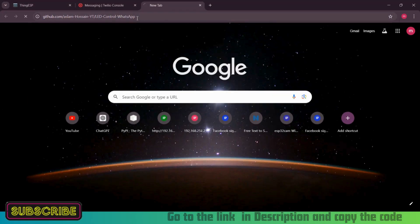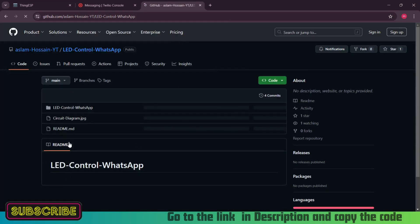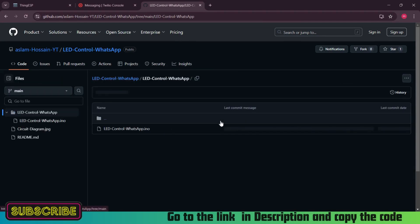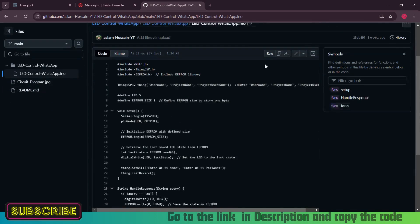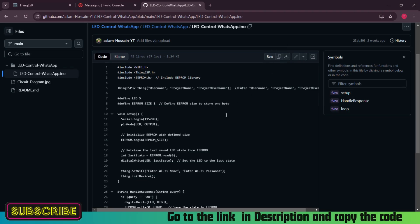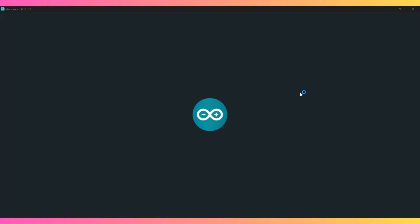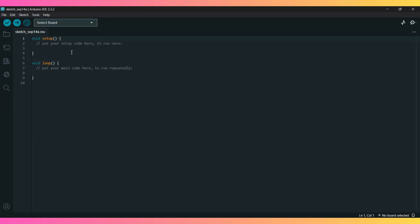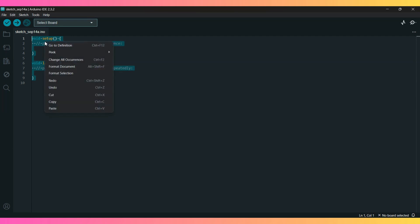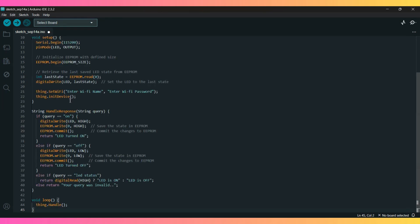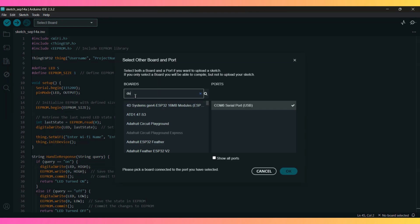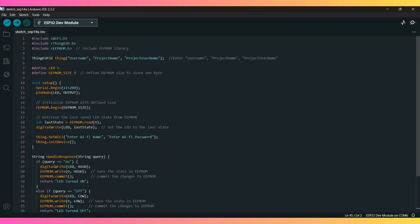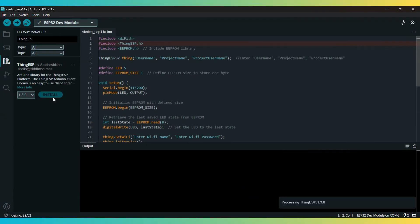Next, let's write the code to control the LED. We'll use the API keys from ThingESP and Twilio to integrate WhatsApp with our ESP32. Here's the code breakdown.